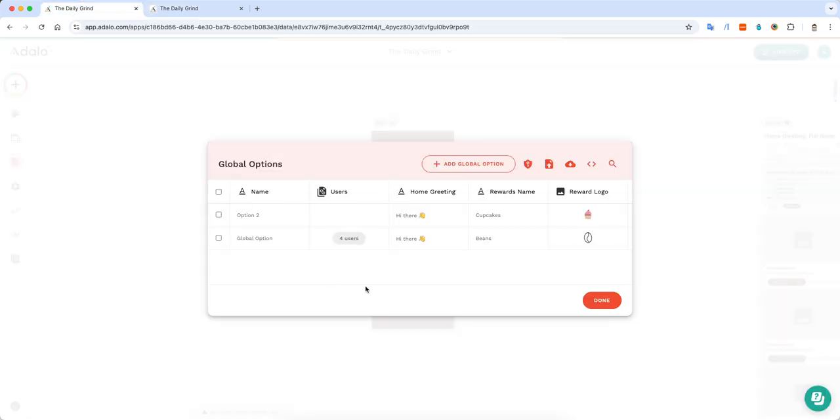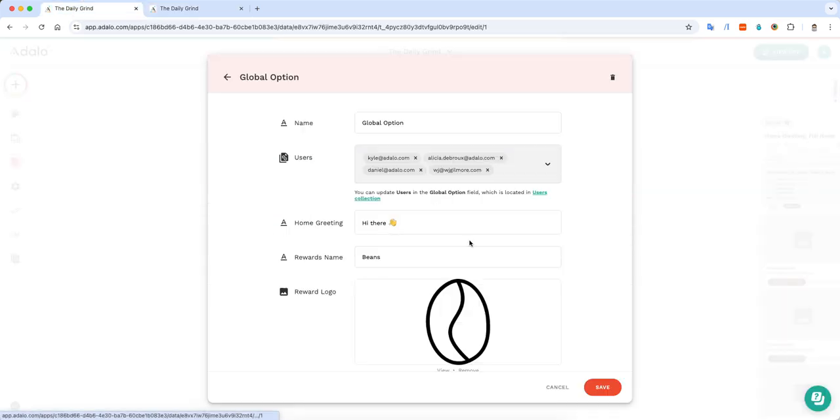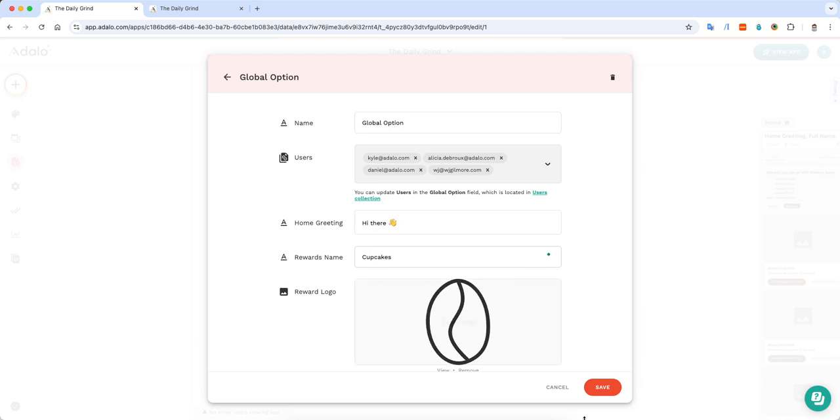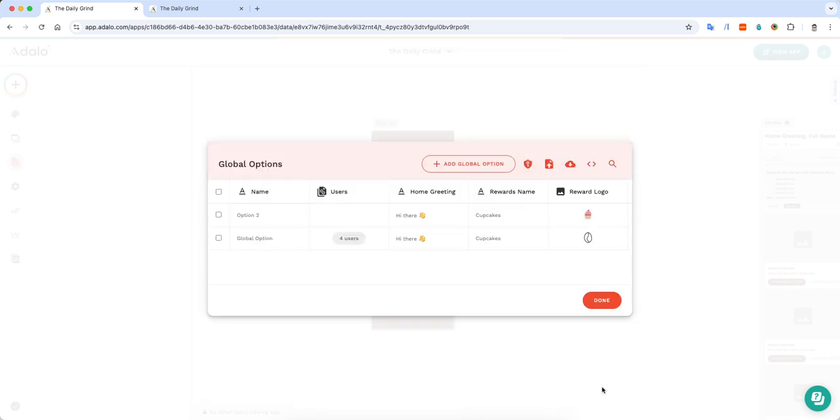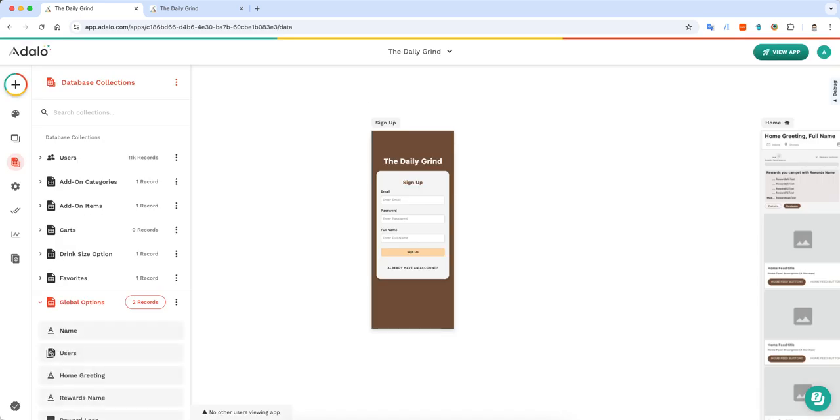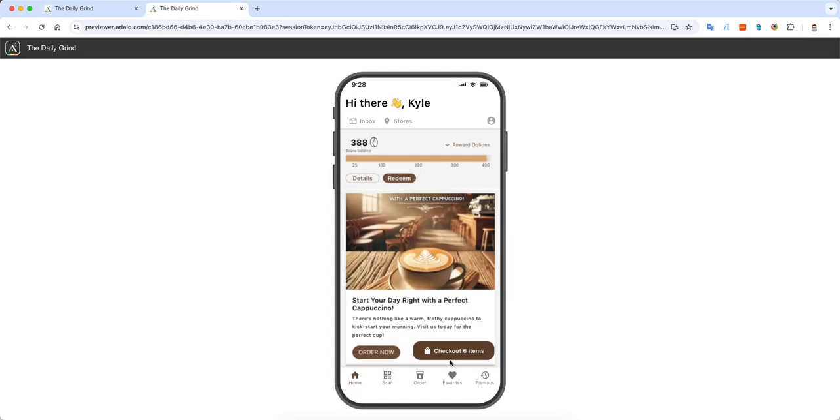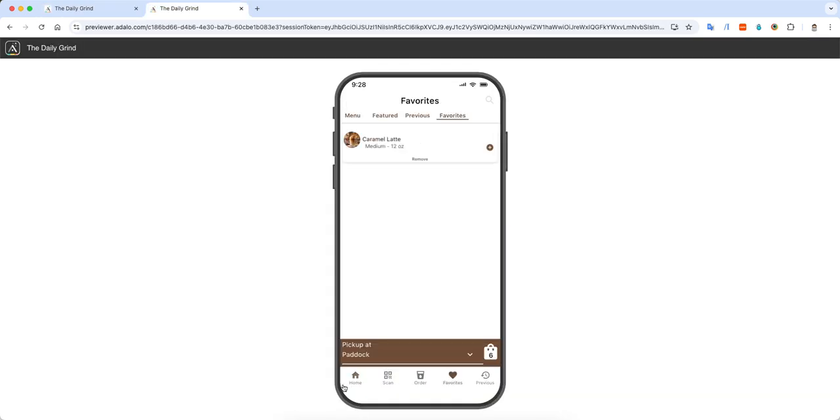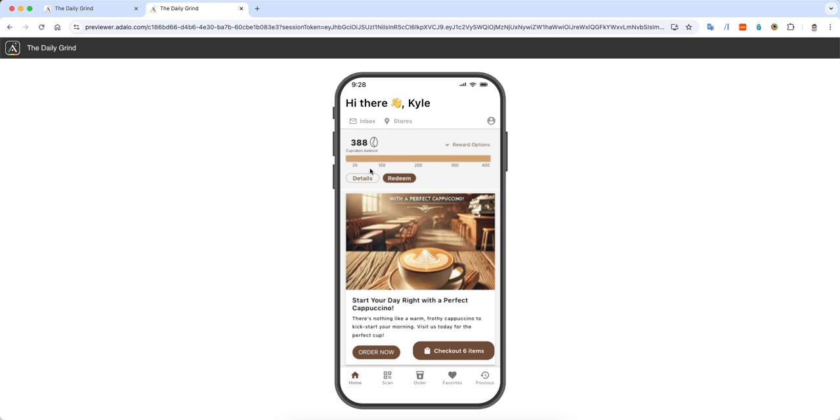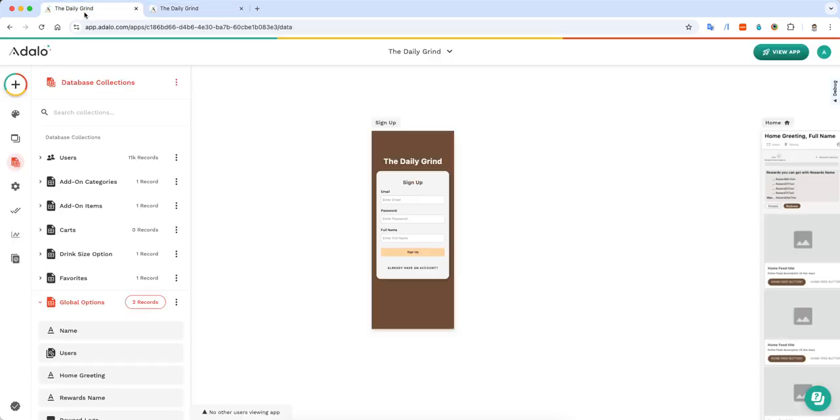Instead of bean balance, I think I would rather count cupcakes. I'm going to click save. And as soon as the user navigates back to the home screen, it'll automatically be updated with cupcakes. Now, let me show you how I do that.